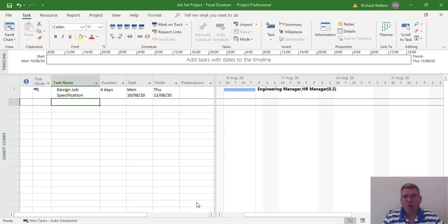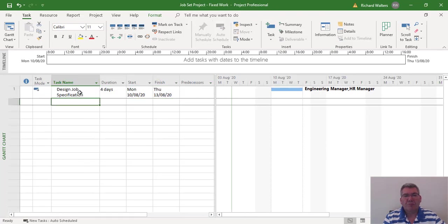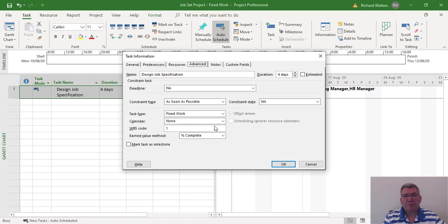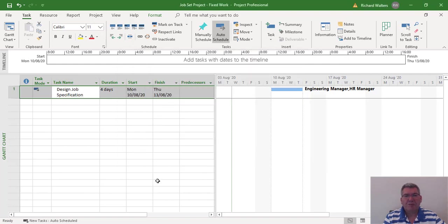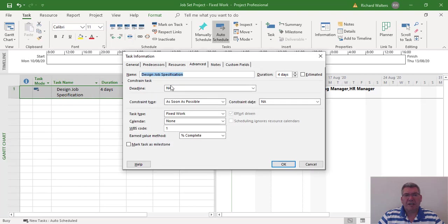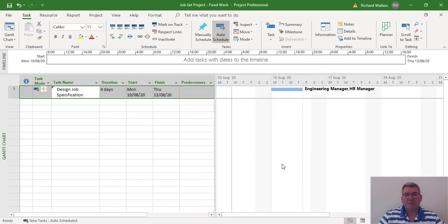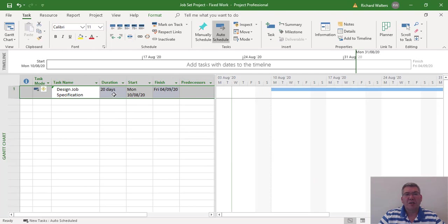Now let's see what happens with fixed work. We're going to check it against this task, and we can see this particular one has got fixed work as a task type. Same example — change the allocation of the HR manager. This one has changed to 20 days like the fixed units, because it didn't fix the duration. So the duration is now changed.